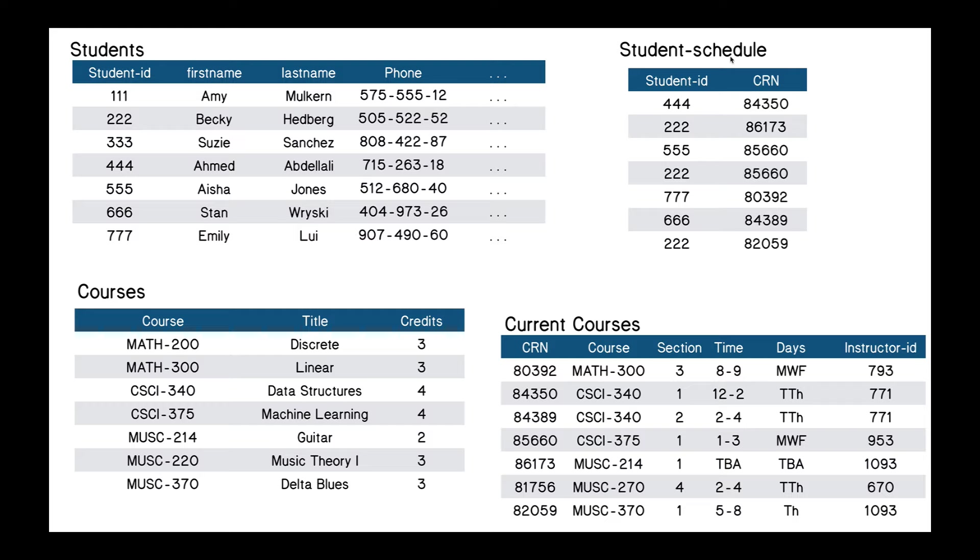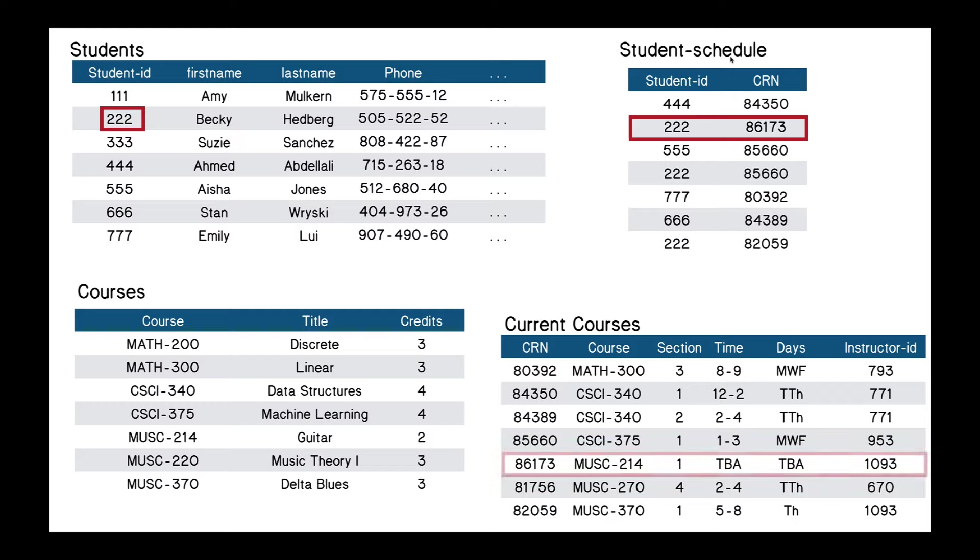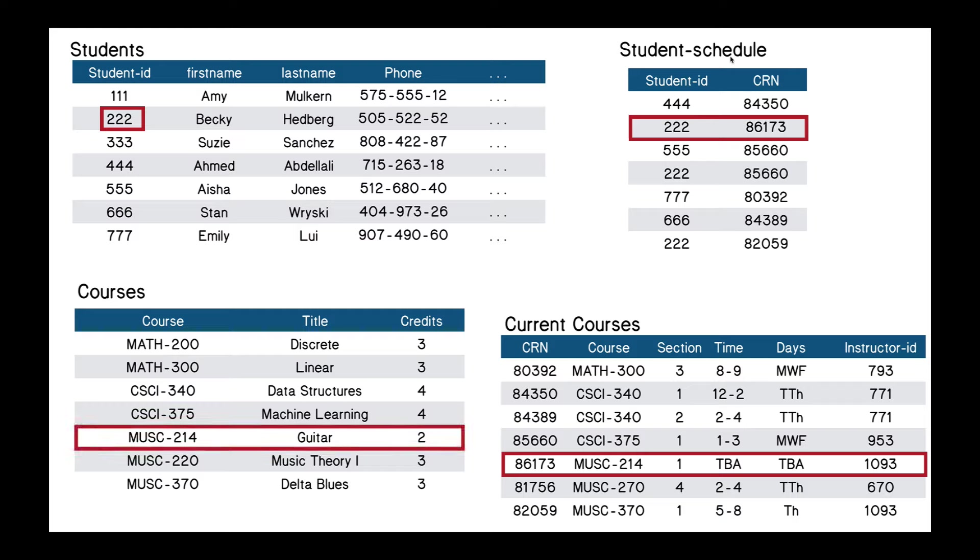All right, so let's see if you did it. I'm thinking that almost everyone can do this. So Becky Hedberg we see here is student 222, and we have the student schedule here. Student 222 is taking 86173, and we look in the current courses table, and we see 86173 is music 214, and we see music 214 is a guitar course.